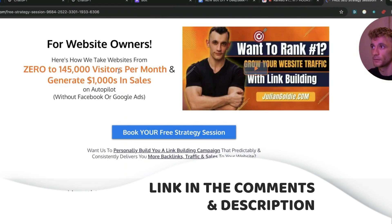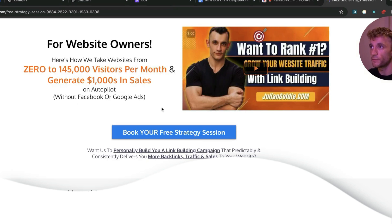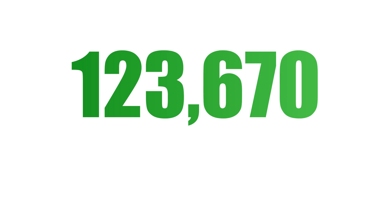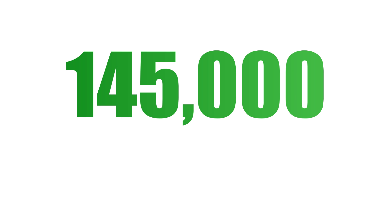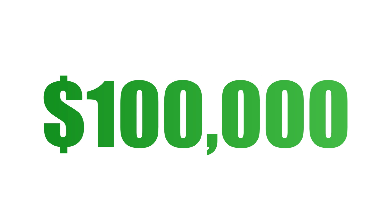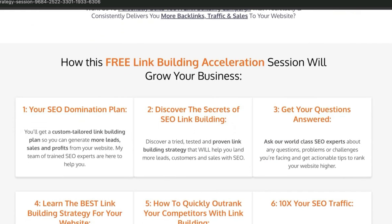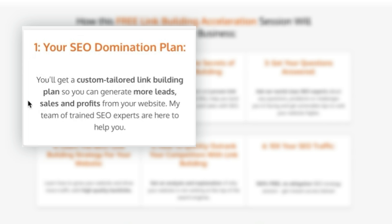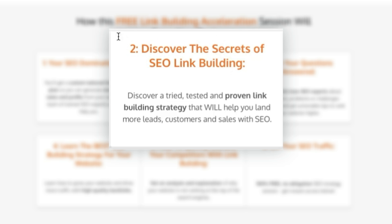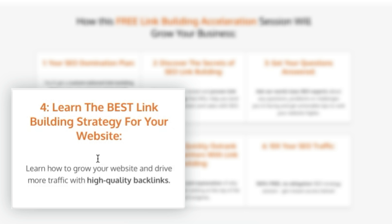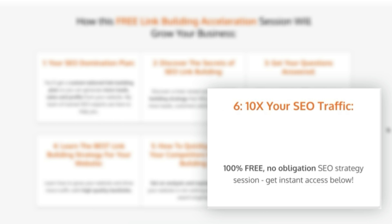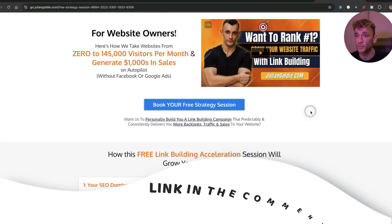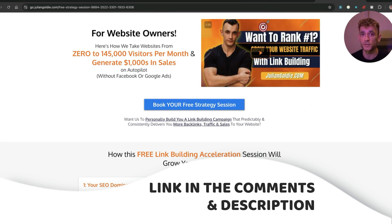And if you want to get a free one-to-one SEO strategy session, feel free to book it. Then we'll show you how we take websites from zero to $145,000 a month and generate thousands of dollars in sales on autopilot. On this free link building acceleration session, you'll get a free SEO domination plan. So you'll get a custom-tailored link building plan so you can generate more leads, sales, and profits from your website. Additionally, you're going to discover the secrets of link building specifically for your website. We'll answer any questions you have, so our world-class SEO experts will answer any questions you have one-to-one. And you'll learn the best link building strategy for your website plus how to quickly outrank competitors. So on that call we're going to look at you, your competitors, build out a game plan, and show you exactly how to rank. And that's completely free. Feel free to book it in, link in the comments description. Appreciate you watching. Bye.